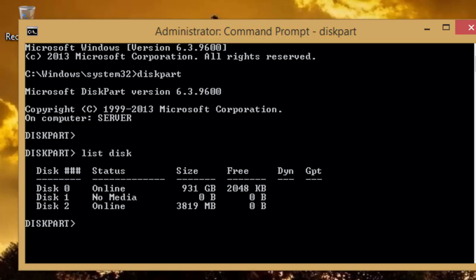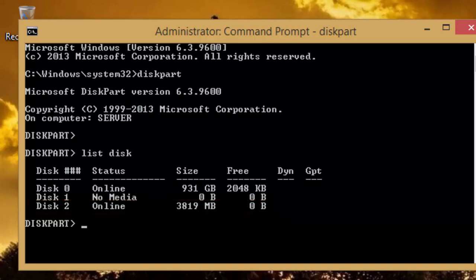As the list is showing two drives, our USB flash drive is on number 2, which we can identify from the size of the disk. So, our next command will be used to select the disk on which we will perform some tasks to make it bootable.